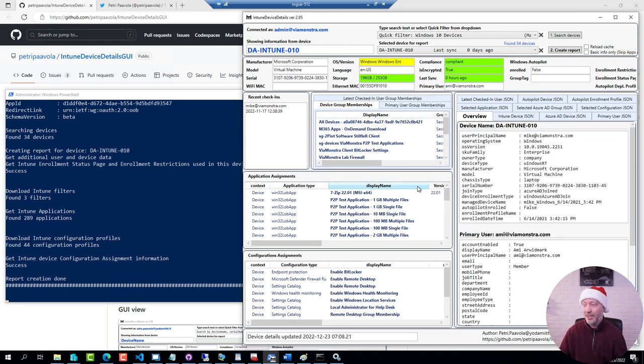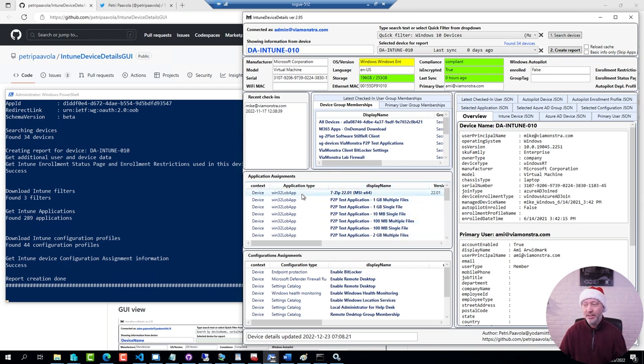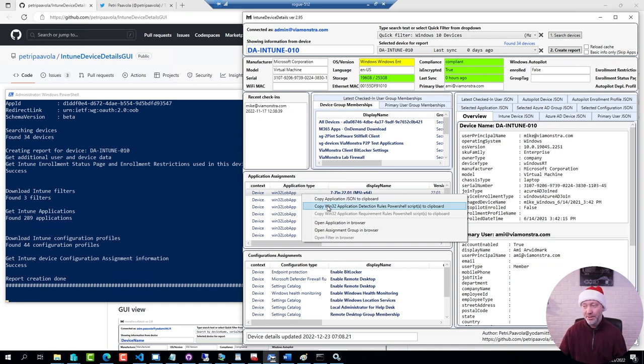A little tip that I just stumbled across a few weeks back was if you right click an application that actually has a PowerShell script as a detection rule you can copy it directly from here if you want to see what's going on there.